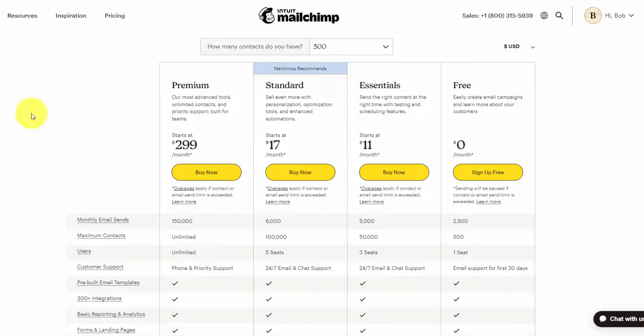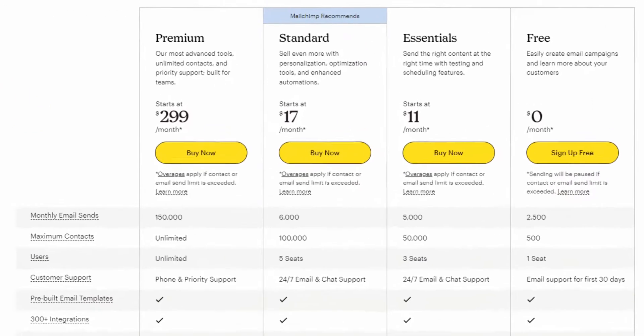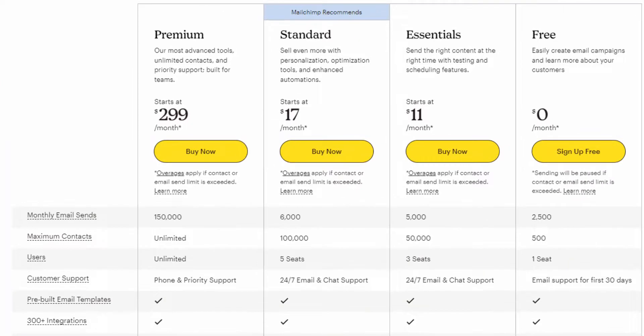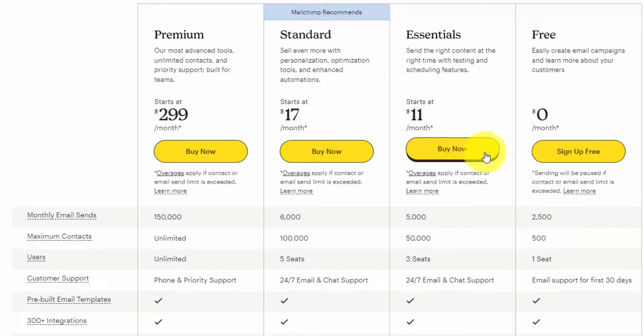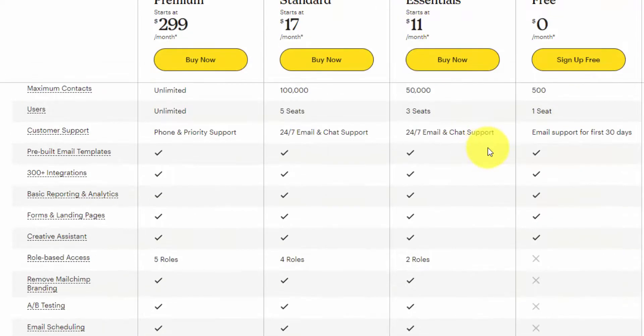Hey, Ray here from WebsiteProfitCourse.com. Today I'm going to show you how to add an email signup form to your WordPress website. The first step is picking an email provider. I use MailChimp, which offers a free plan up to 500 contacts and 2,500 monthly email sends. You can upgrade for as low as $11 a month for access to more features.